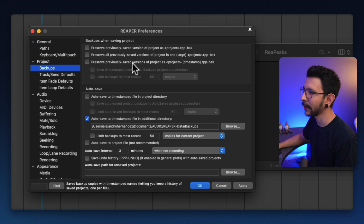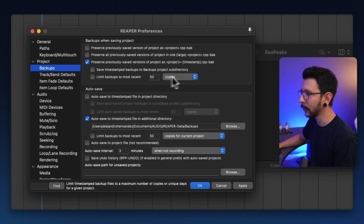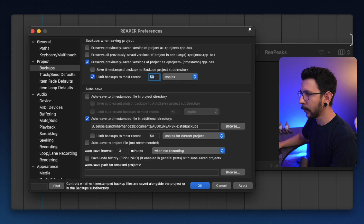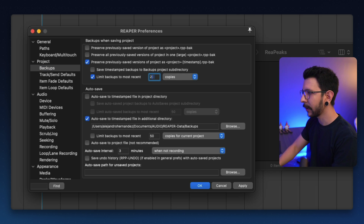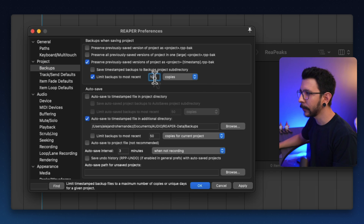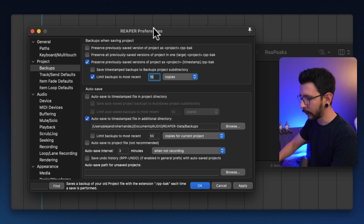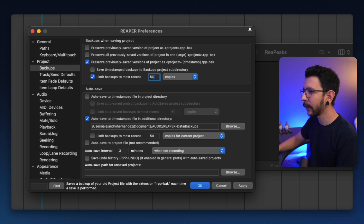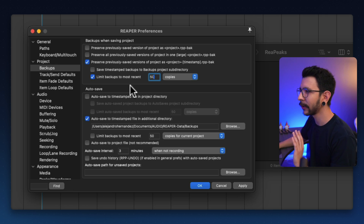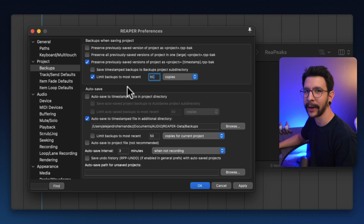It doesn't take that much space, but I like to keep things clean. Feel free to explore these options — maybe you want to limit your backups to just 20 or 10 copies, or maybe you prefer the autosaves. There are a lot of options in here for you to explore, and it's a very good thing that Reaper has all of these.